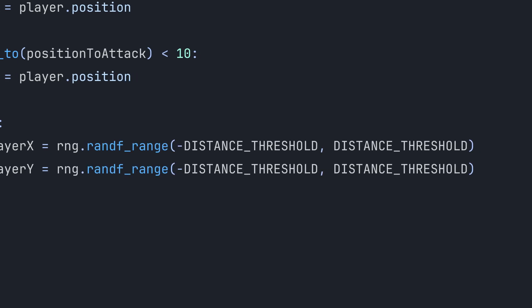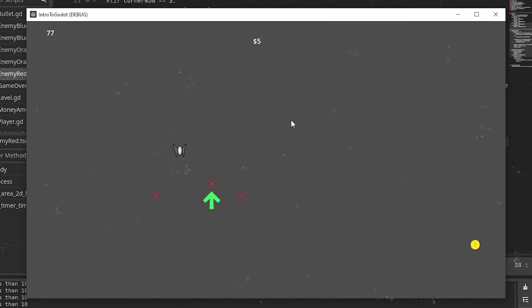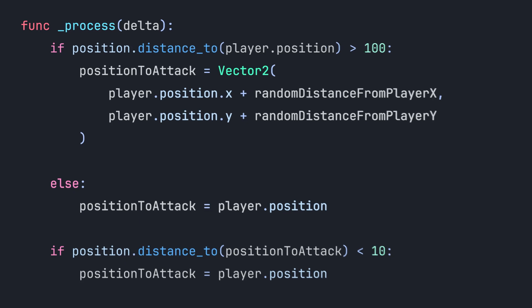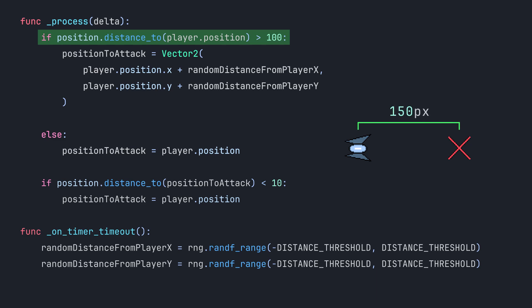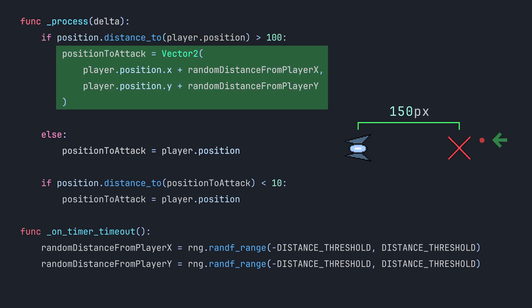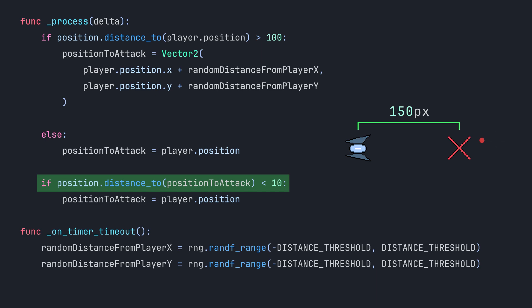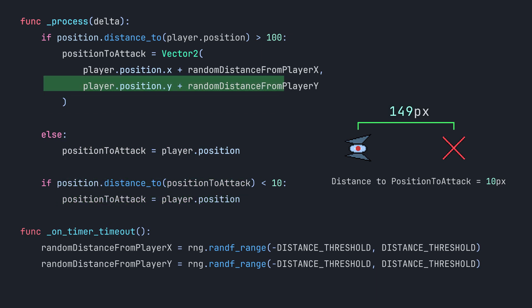We're not done yet. There's still the issue that's been plaguing me since I first made the enemy AI. Let's see if we can figure this out by pretending we're the enemy. Here's us, here's our food. Let's follow the code. Are we at least 100 pixels away from the player? Yes. We're given a random point to attack. Are we less than 10 pixels from this point? Yes. Let's attack the player. We move one pixel closer to the player.